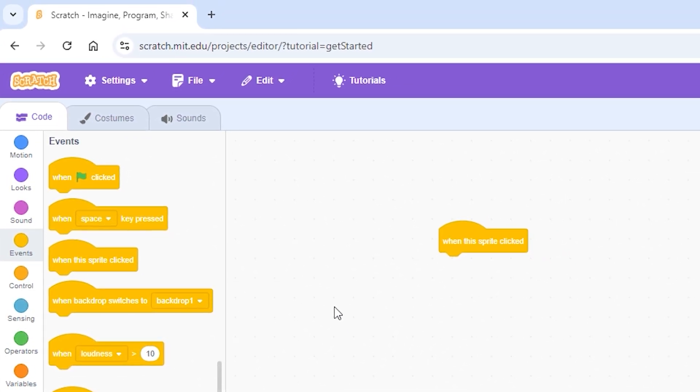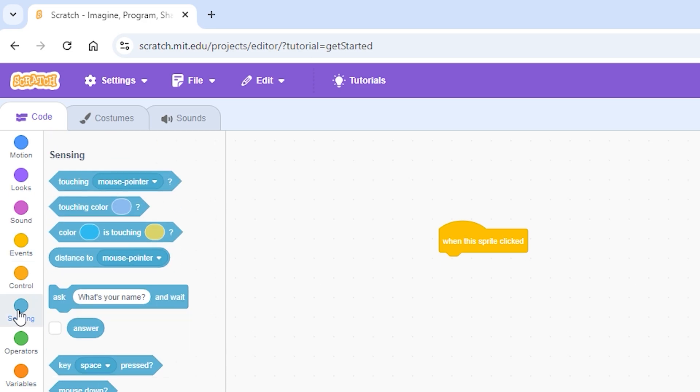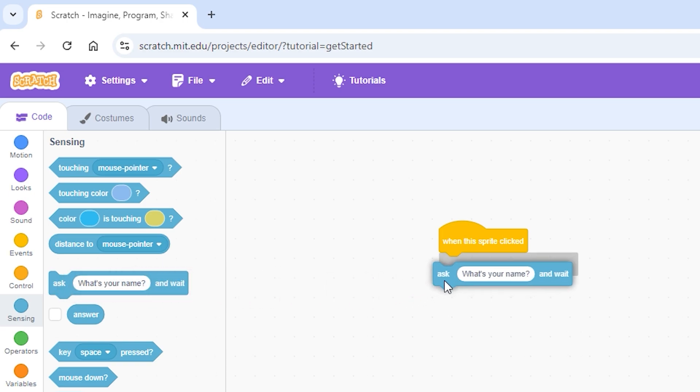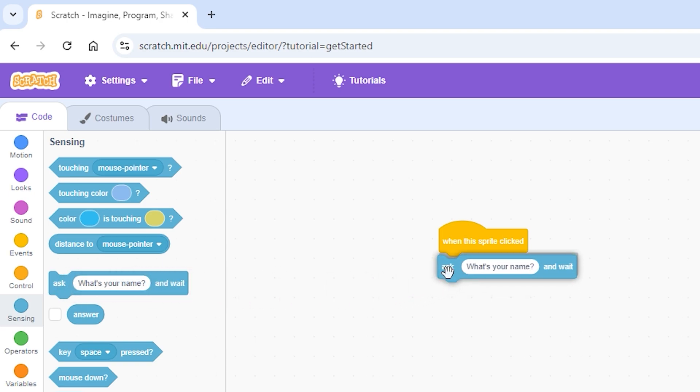Now we need to make the sprite ask a question. For that we need the ask block. The ask block is in the sensing category over here, the light blue category. Drag and drop the ask block and attach it underneath the event when the sprite clicked.